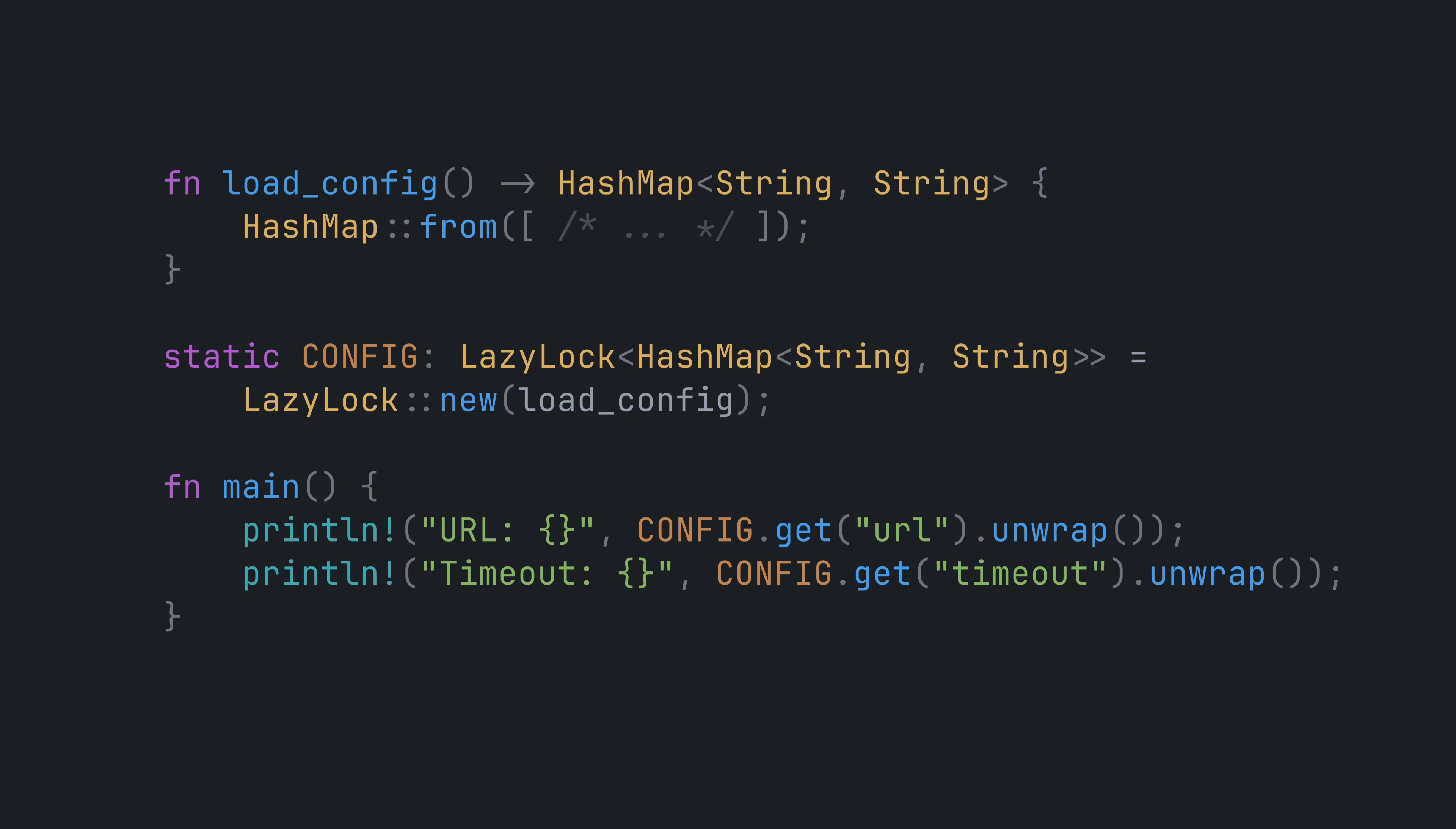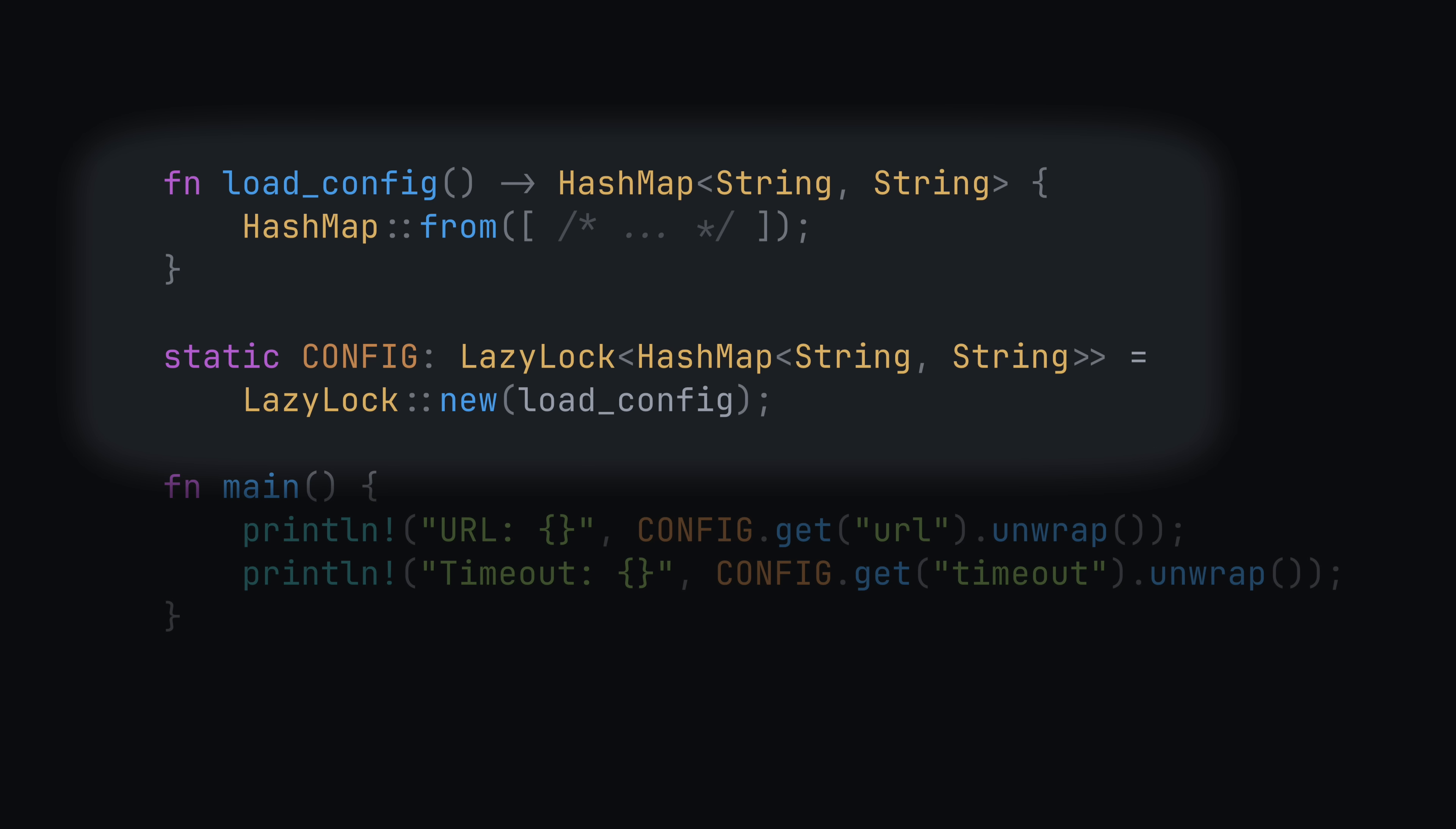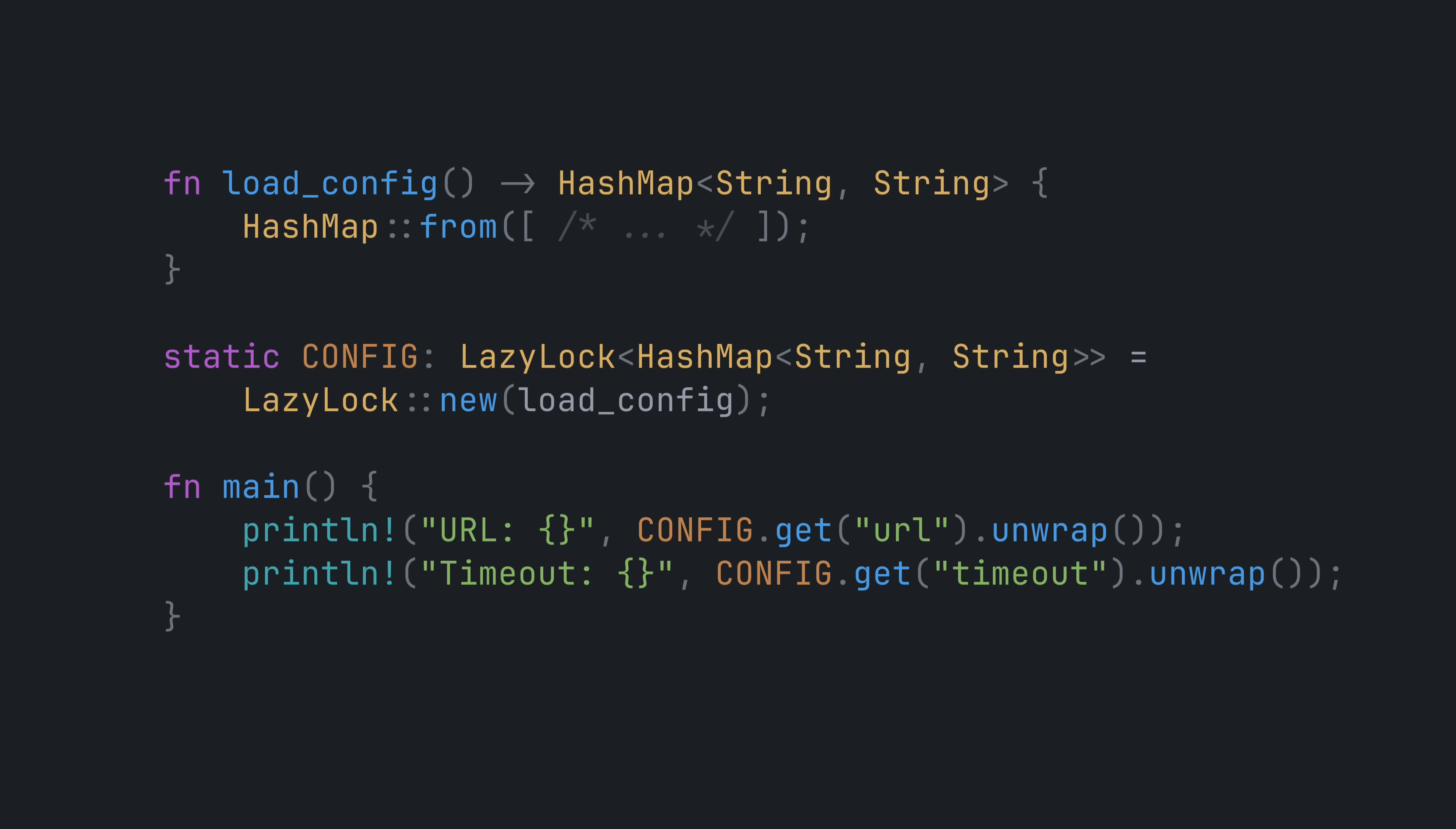Lazy lock lets you initialize static variables in the same place they are declared. Of course, the other thing is that lazy lock is, well, lazy. Your initialization logic isn't run until the static field is read for the first time. That can be a really big deal if initialization is expensive and or the static field is seldom needed.